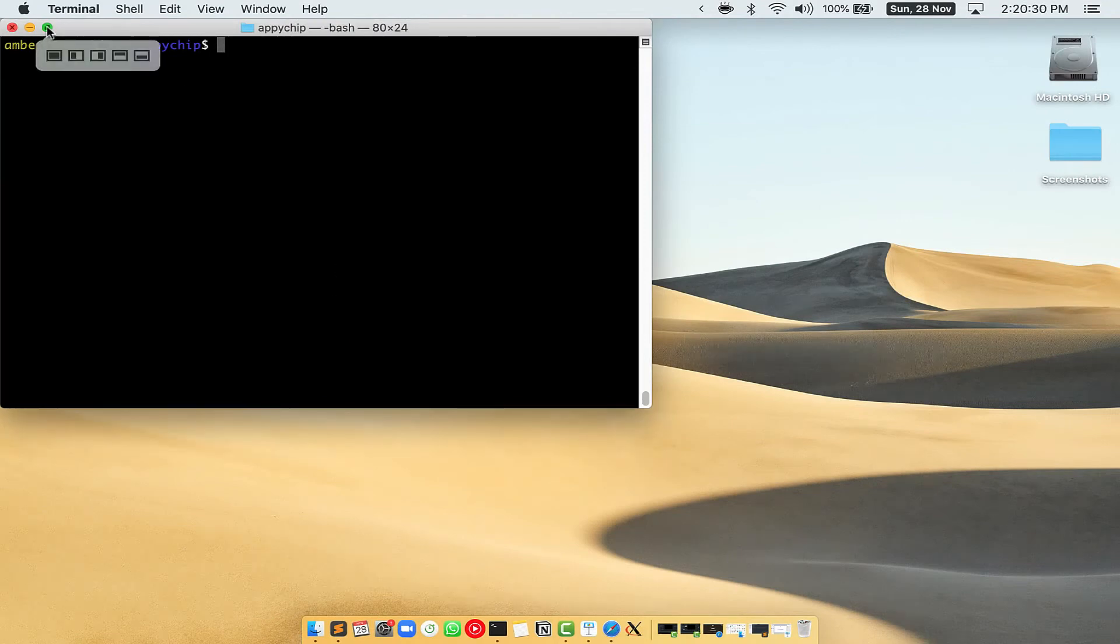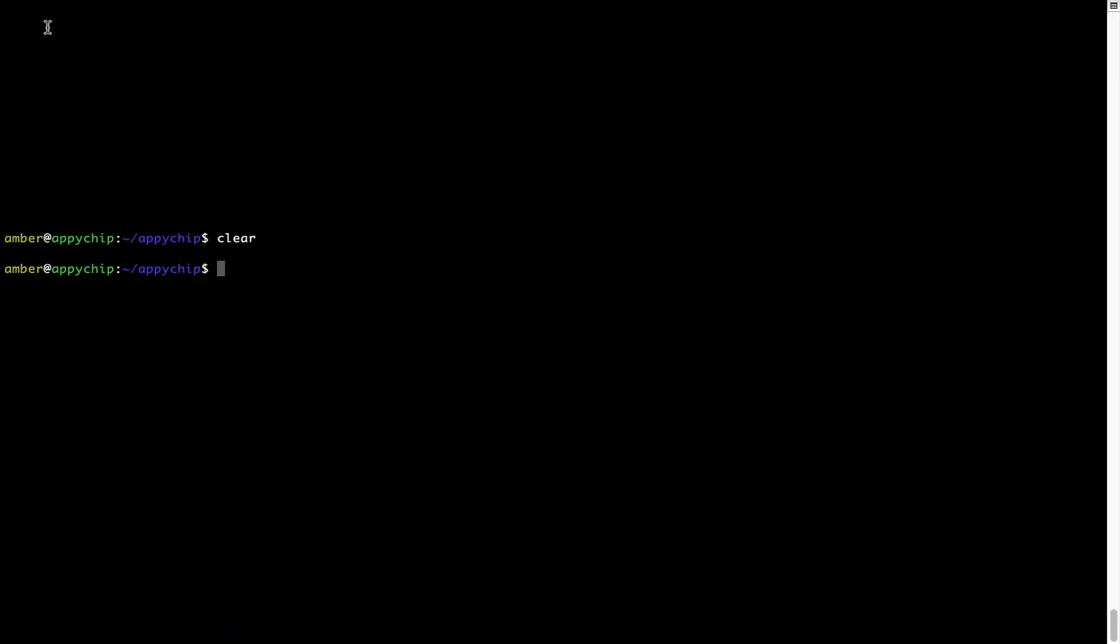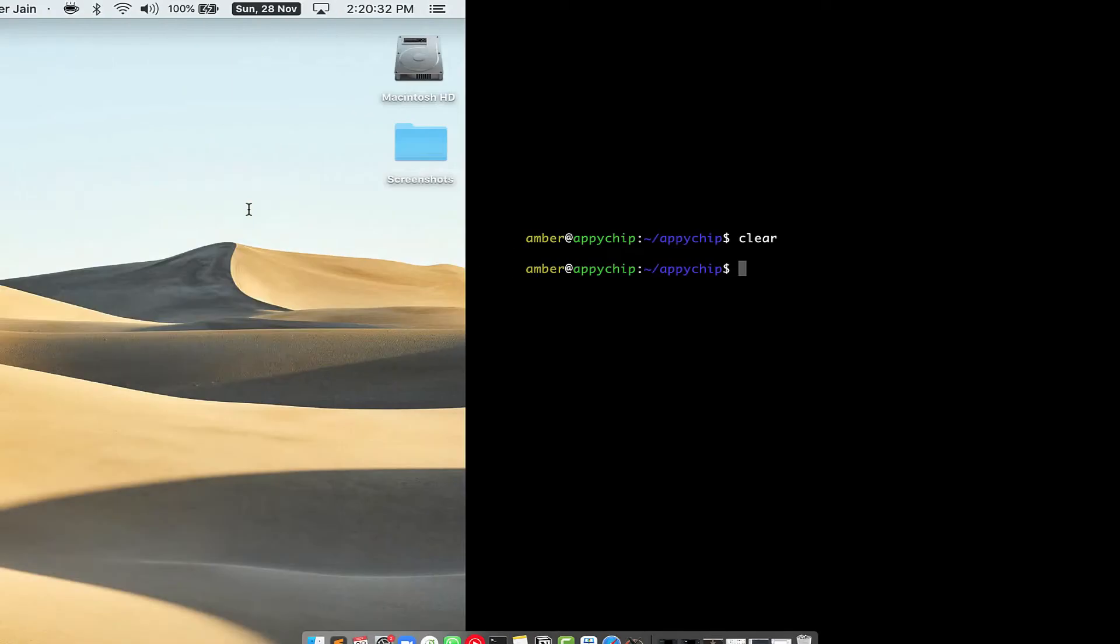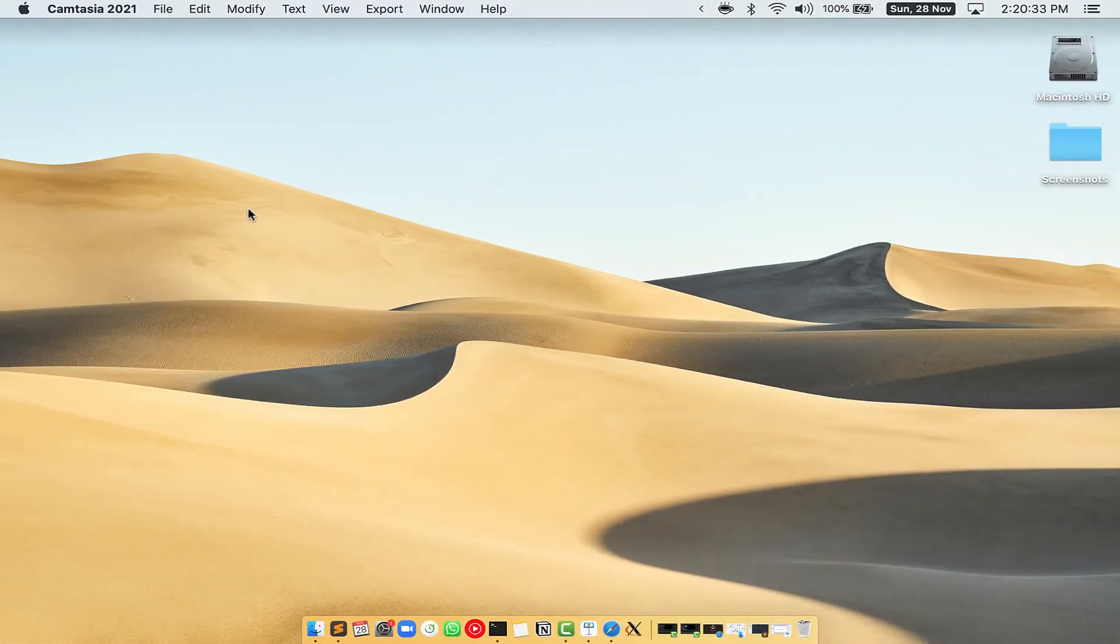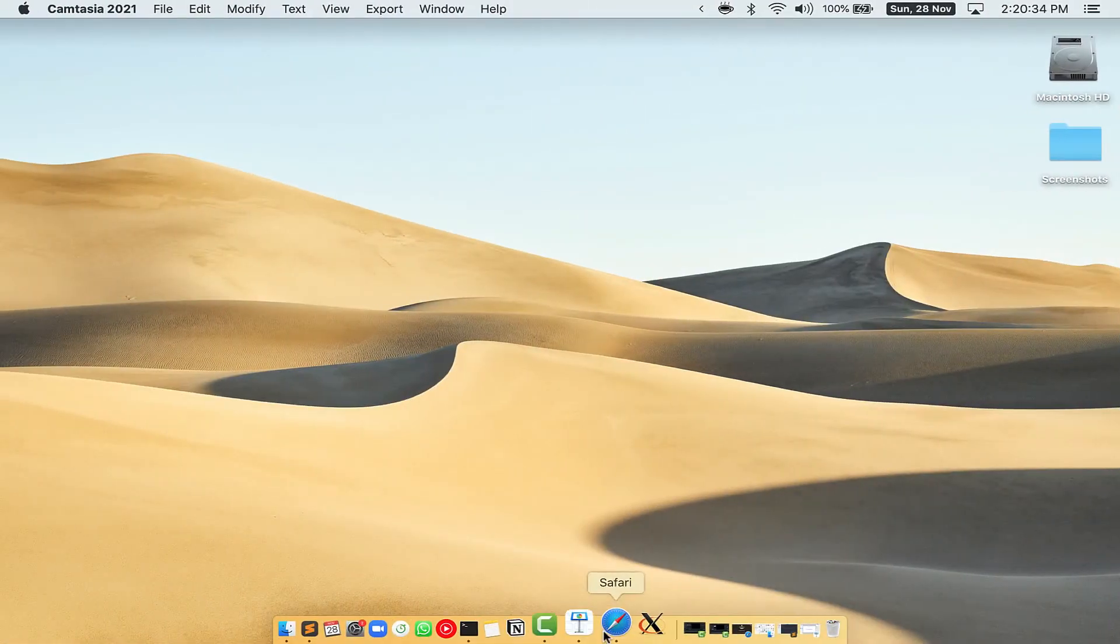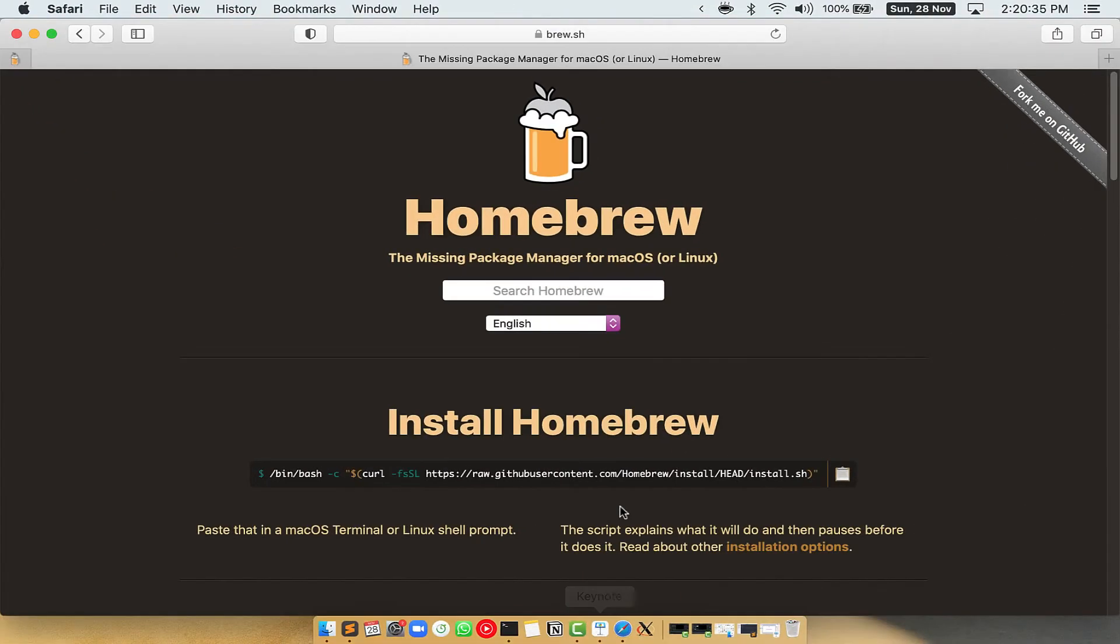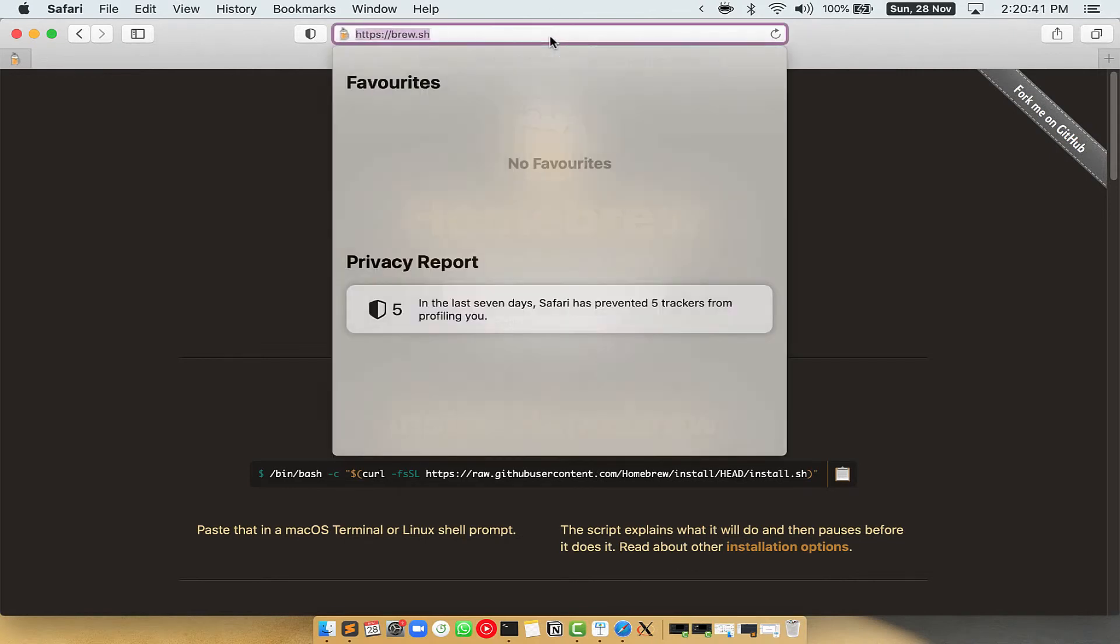Let me maximize this terminal window. Now, we need to copy paste the command to install homebrew from the brew website. So, open your web browser and simply go to the website brew.sh.